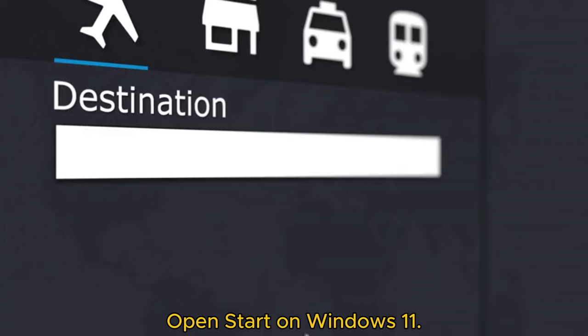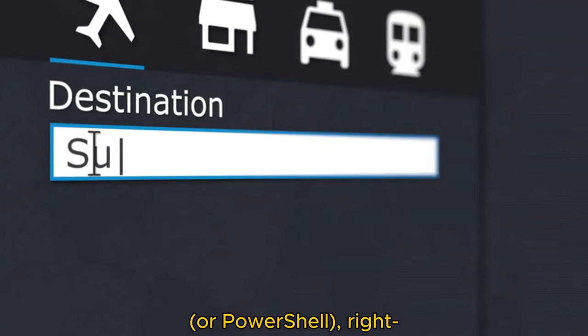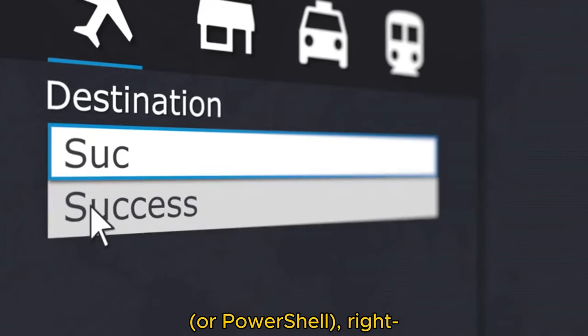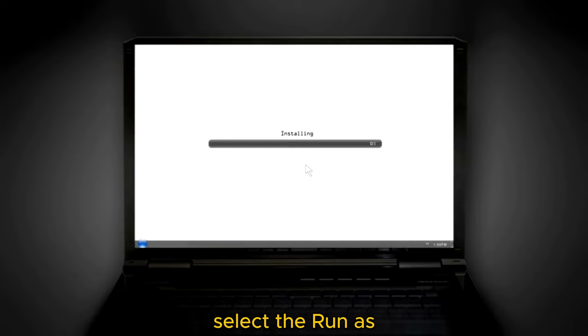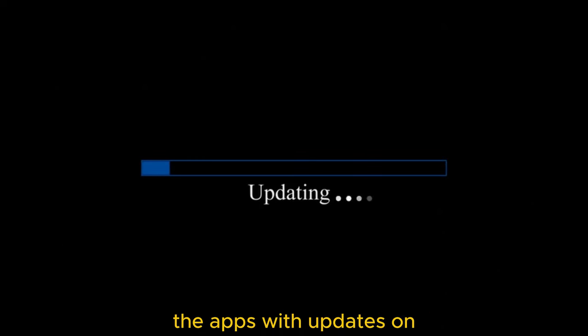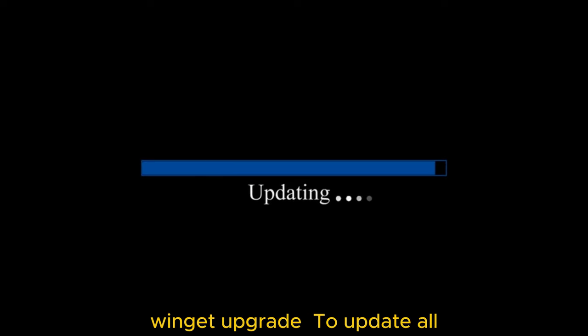Open Start on Windows 11, search for Command Prompt or PowerShell, right-click the top result and select the Run as Administrator option. Type the command to list all the apps with updates on Windows 11 and press Enter.